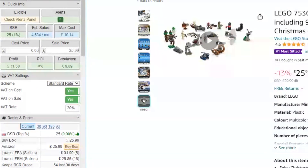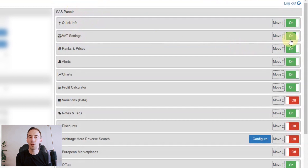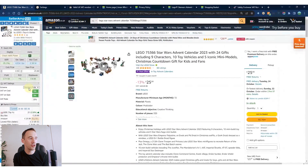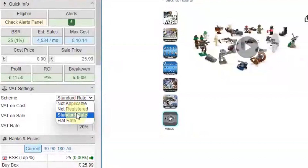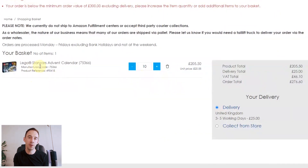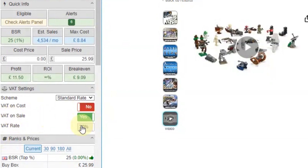Once the VAT settings panel is visible, if you're not sure whether you're VAT registered, you probably aren't — you'd definitely know if you were. If you are VAT registered, set it to standard rate. For a supplier like this one that shows excluding VAT, set 'VAT on cost' to turned off — meaning no VAT is applied to the cost price you enter, but VAT will be applied on the sale. The VAT rate is currently 20% in the UK.